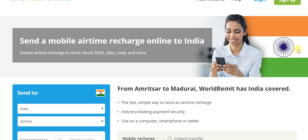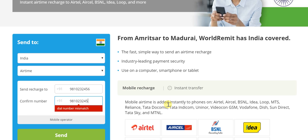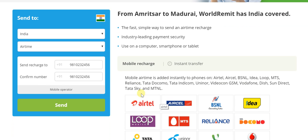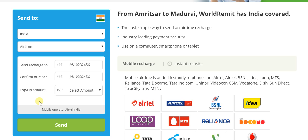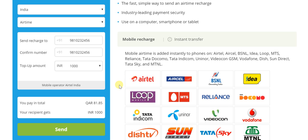We are sending to India, we are sending airtime. What we need to do is enter a mobile number — say 9810232456. We repeat the number: 9810232456. It recognizes the operator on its own as Airtel India. Here we have the top-up amount to choose, presented from as little as 10 rupees to 1000 rupees. Let's take the maximum — 1000 rupees — for which you'll be paying 81.85 Qatari Riyal.